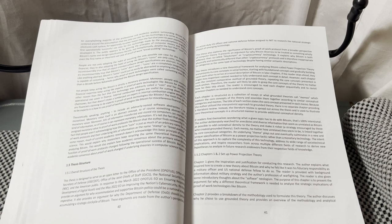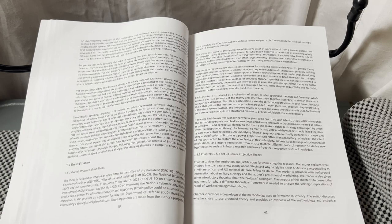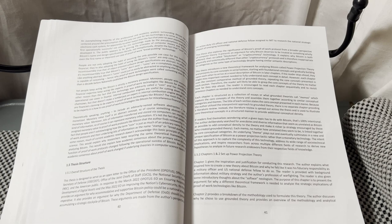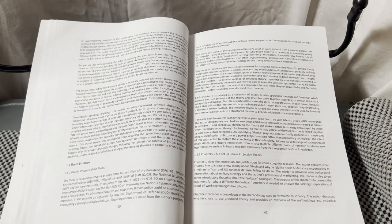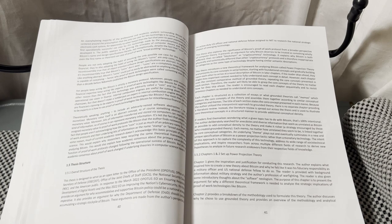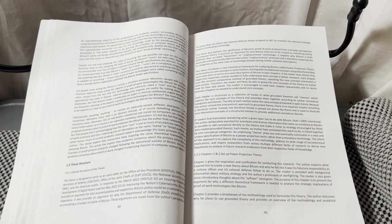The purpose of this chapter is to present the argument for why a different theoretical framework is needed to analyze the strategic implications of proof-of-work technologies like Bitcoin. Chapter 2 provides a breakdown of the methodology used to formulate this theory.